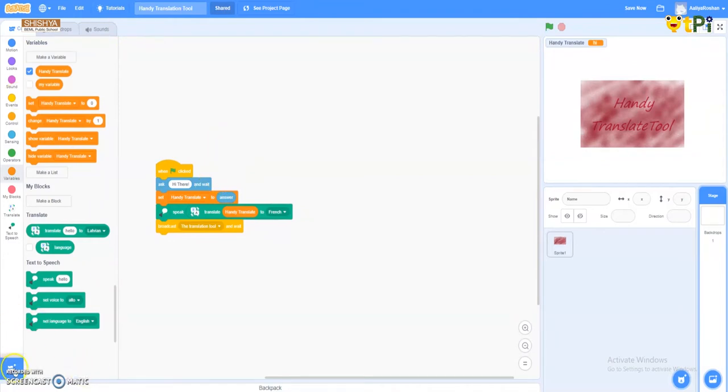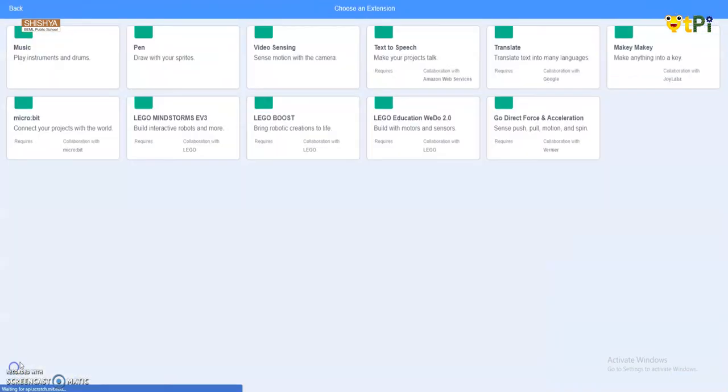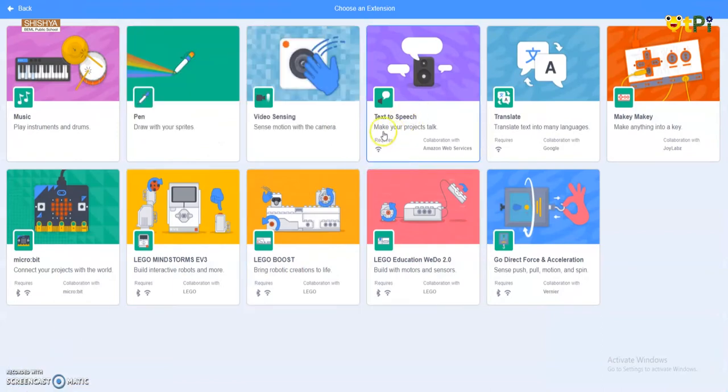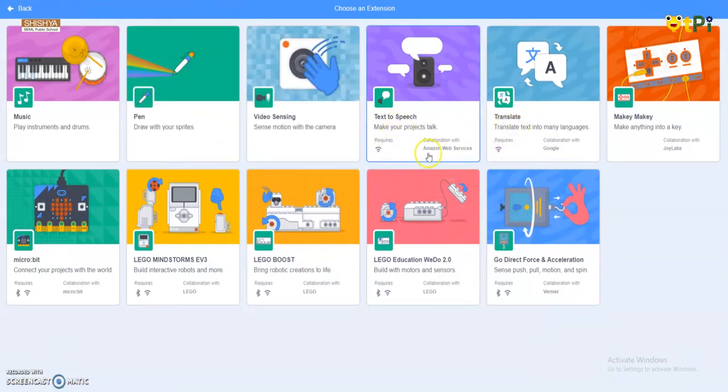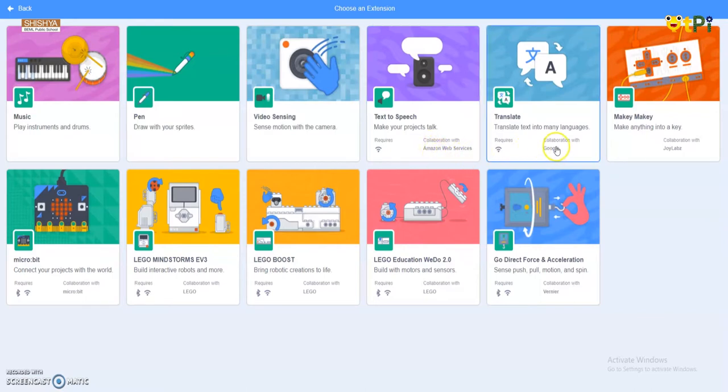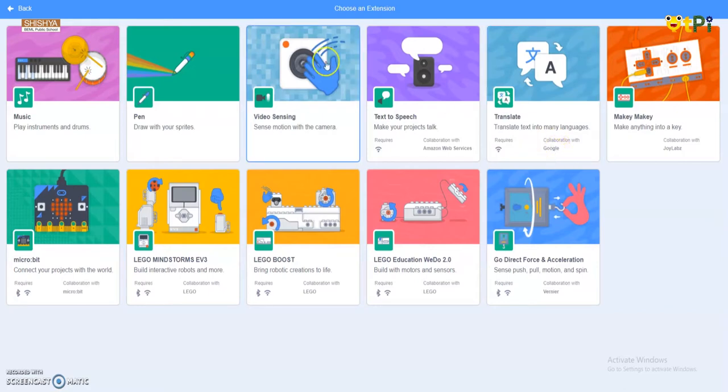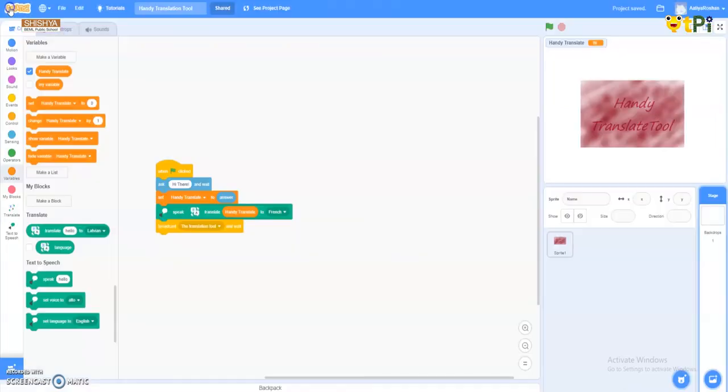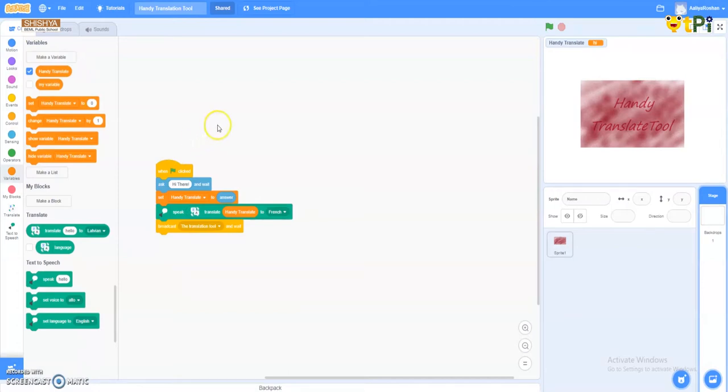So the first thing I added an extension called text-to-speech and translate. Text-to-speech is collaborated with Amazon Web Services and translate is collaborated with Google. I actually wanted it to be useful as Google Translate.